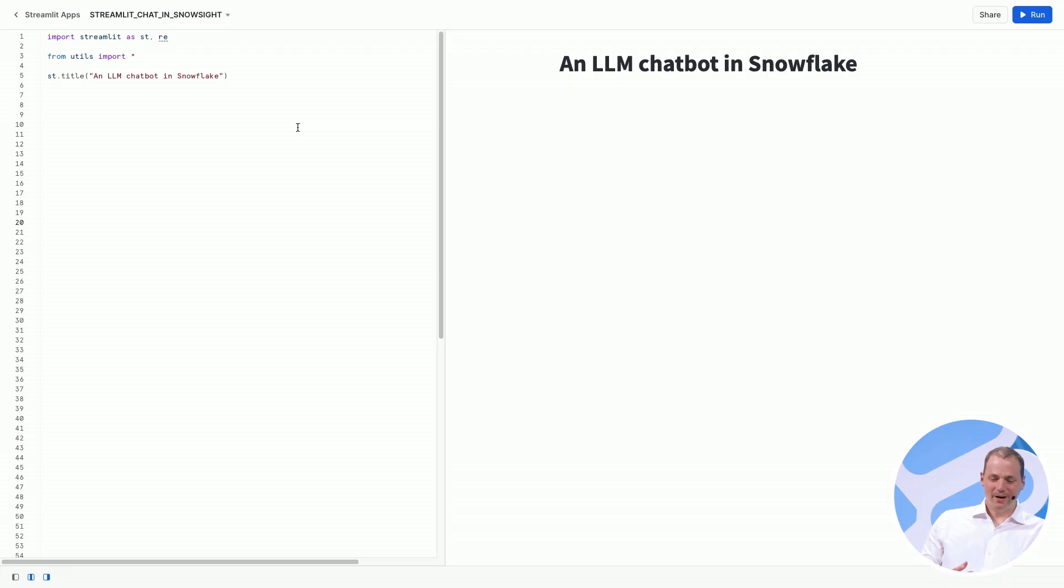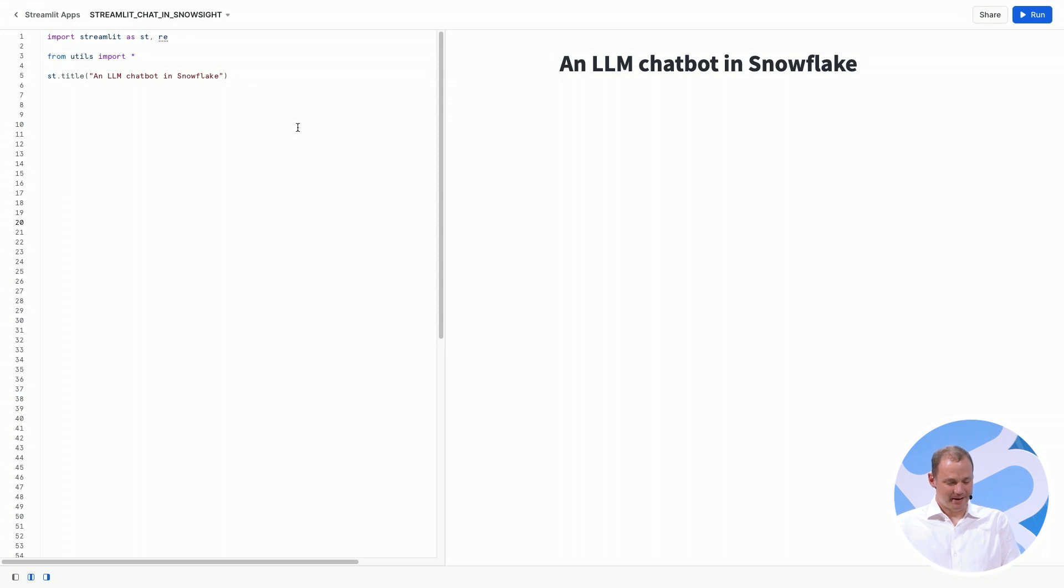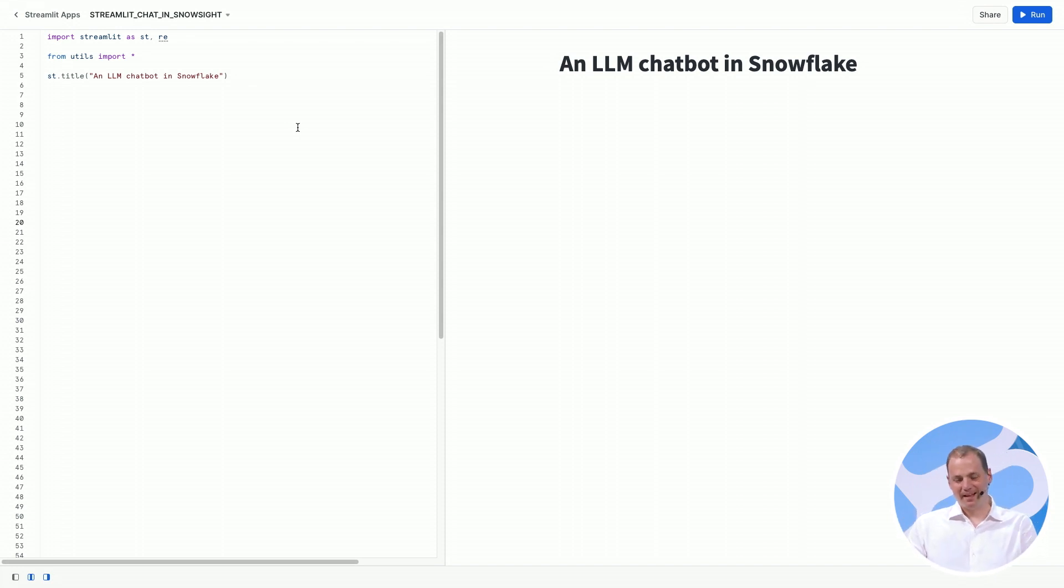I'm going to show you how we can build such an interface inside of Snowflake using Snowflake and Streamlit's new AI chat interface. So here we are in Streamlit and Snowflake,